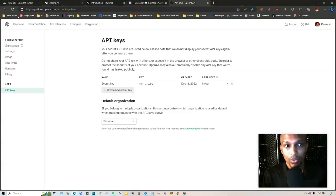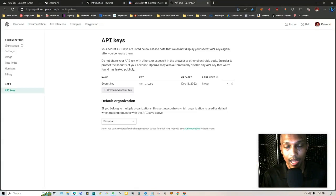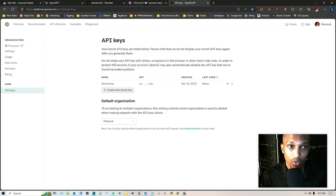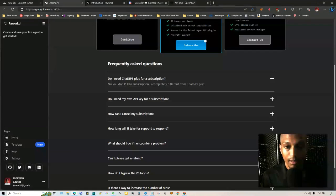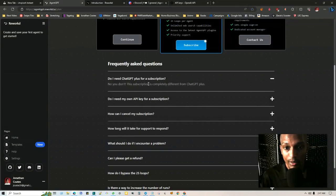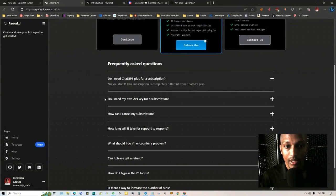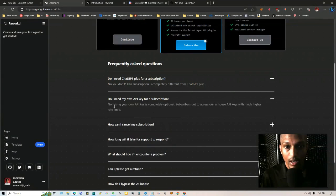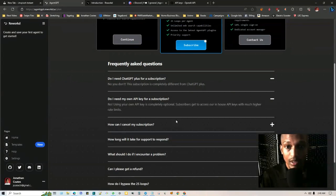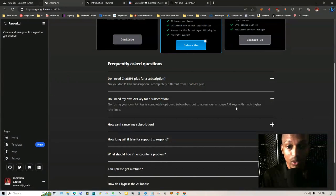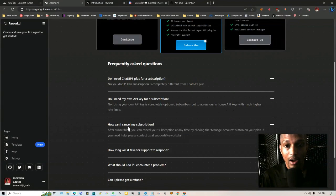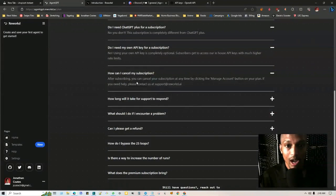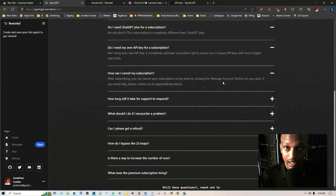So one of the frequently asked questions is: do you need ChatGPT Plus for a subscription? These aren't to be confused. Platform.openai.com, which is a pay-as-you-go model if you're using the API access, not to be confused with ChatGPT Plus. The subscription is completely different from ChatGPT Plus. Do you need your own API key for subscription? No, using your own API key is completely optional. Subscribers get access to the in-house API keys with much higher rate limits.